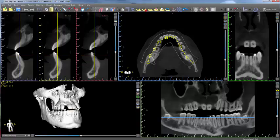This tutorial will contain basic and additional information about manipulating the panoramic curve. When a CT scan is loaded into BlueSkyPlan, the software automatically draws the relevant panoramic curves to the case.